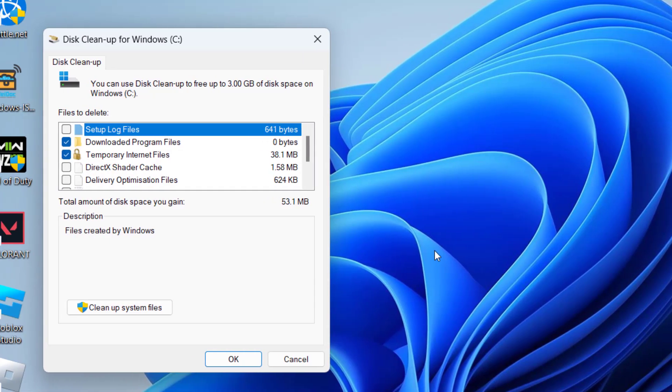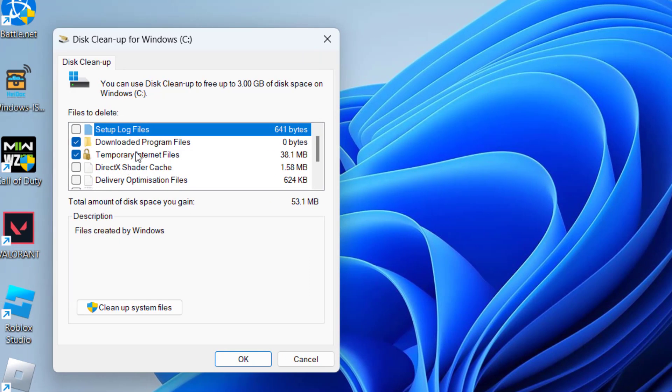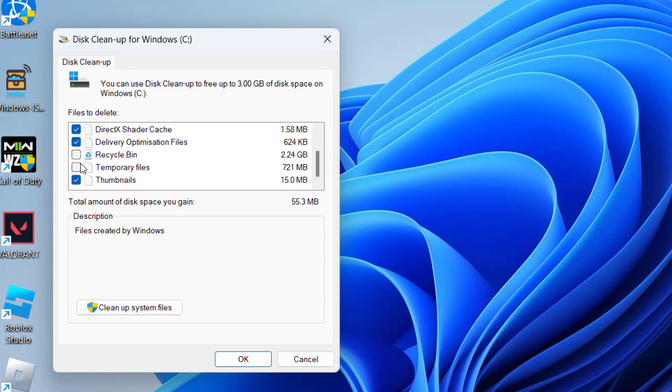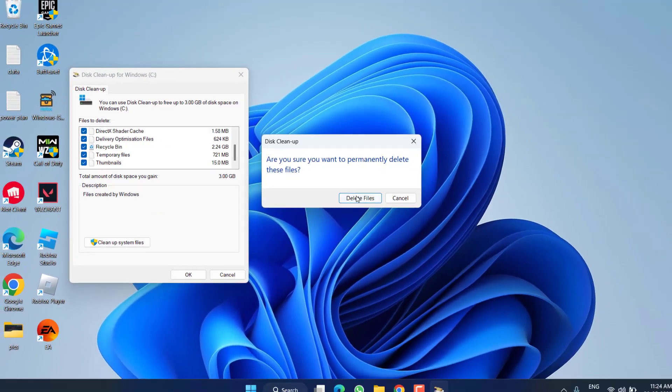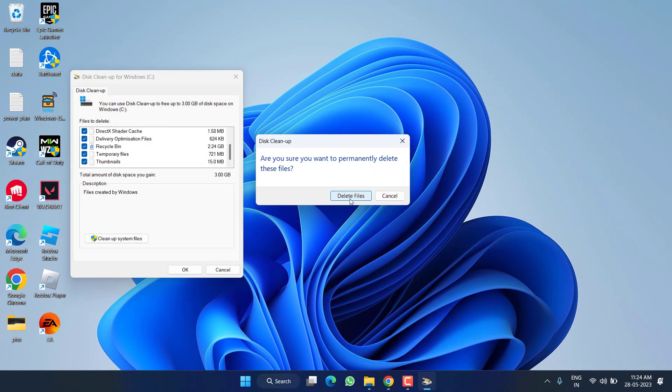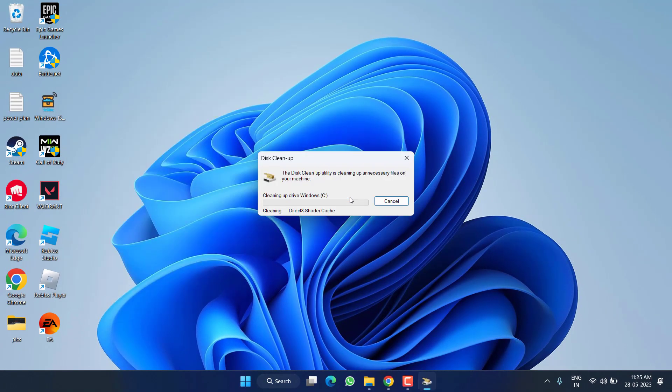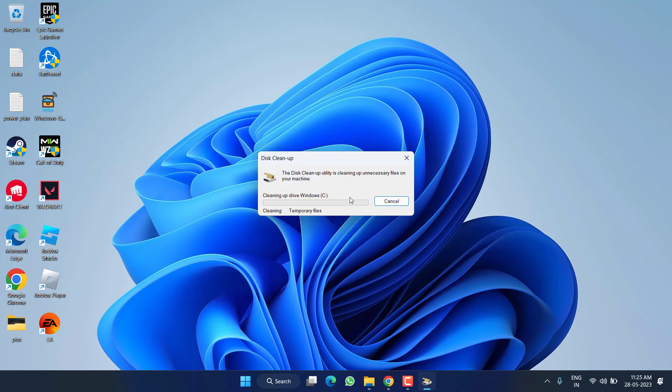From here you need to check mark each and every option available right over here in this pane. Once check marked, hit the OK button. Click on the option Delete Files and it will clear the cache from your system and help you fix Roblox error code 280.